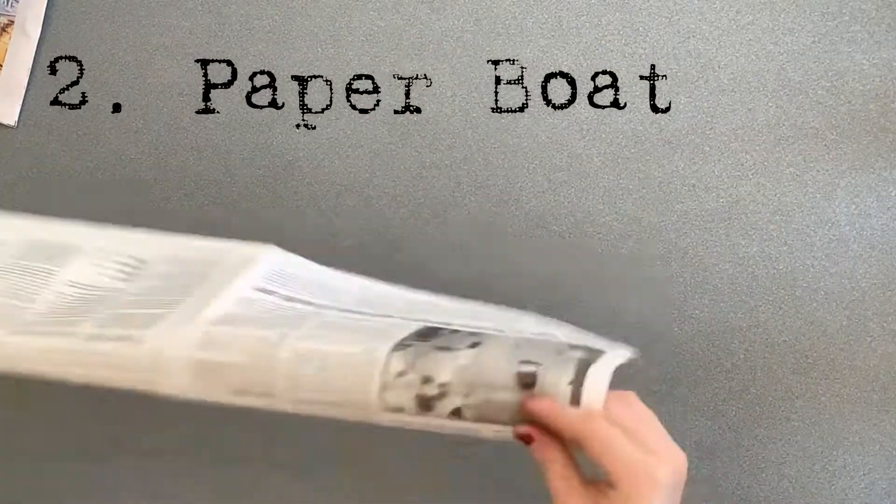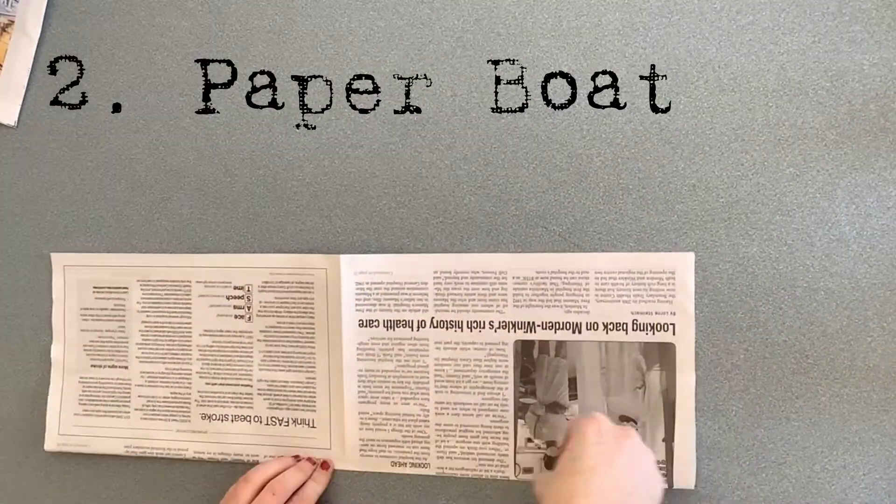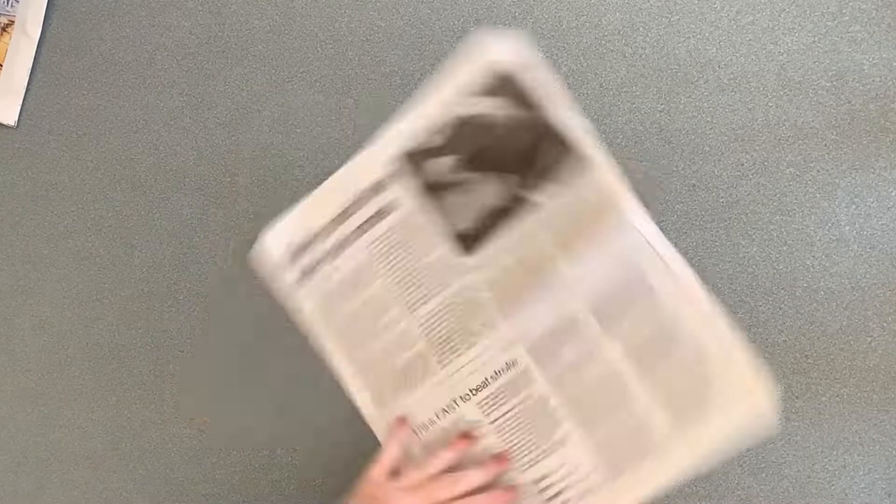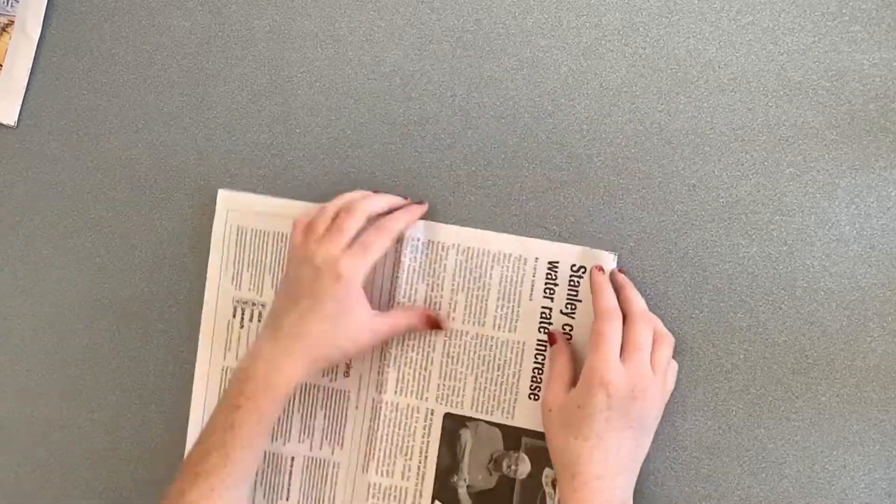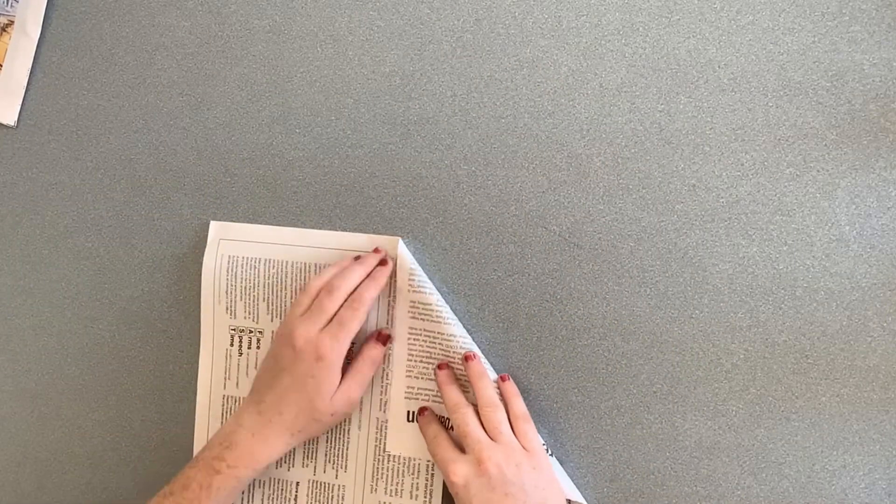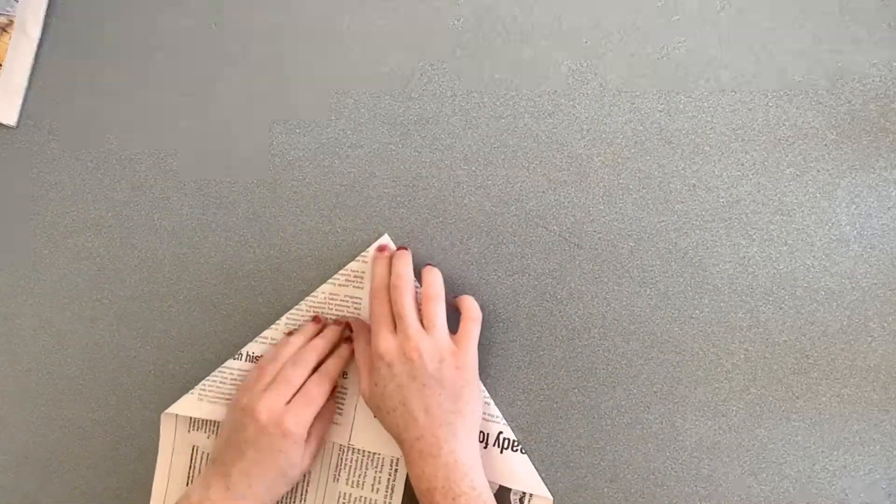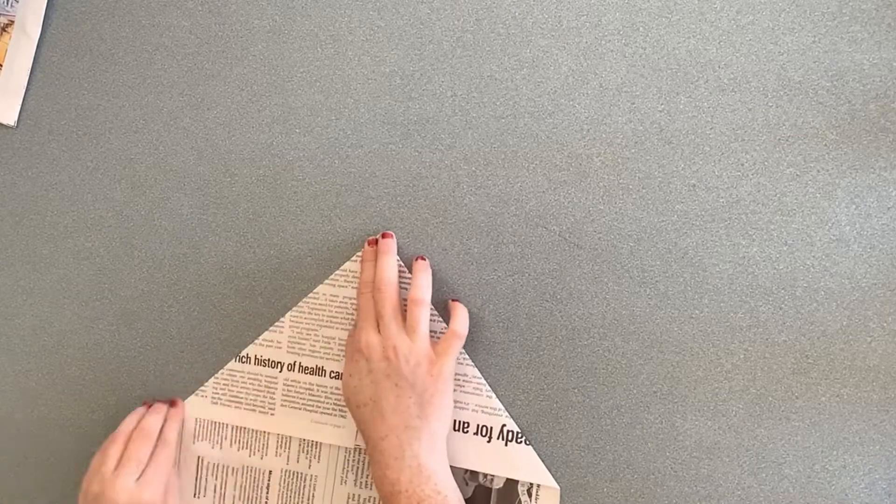Next, I'll show you how to make a newspaper boat. Fold your paper in half, first lengthwise then widthwise. With the fold facing you, fold the two folded corners in to form a triangle.